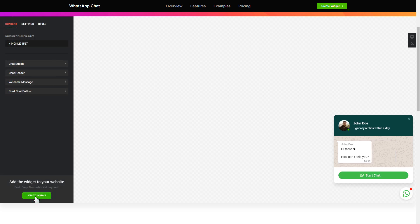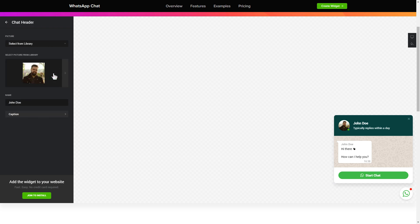To let your customers message you from the widget, enter your phone number to this field. Make the widget friendly. Add your name and picture in the chat header section.